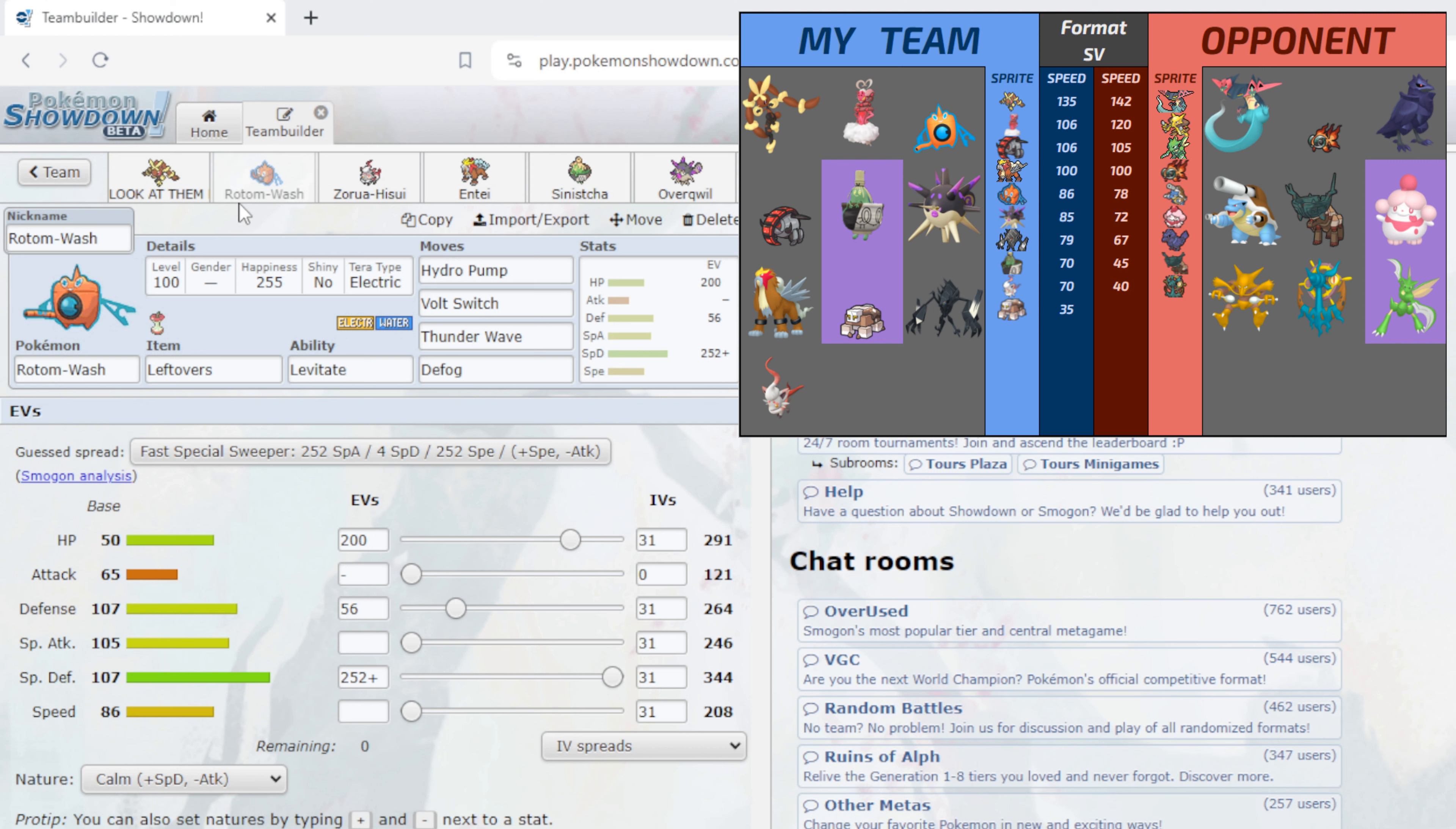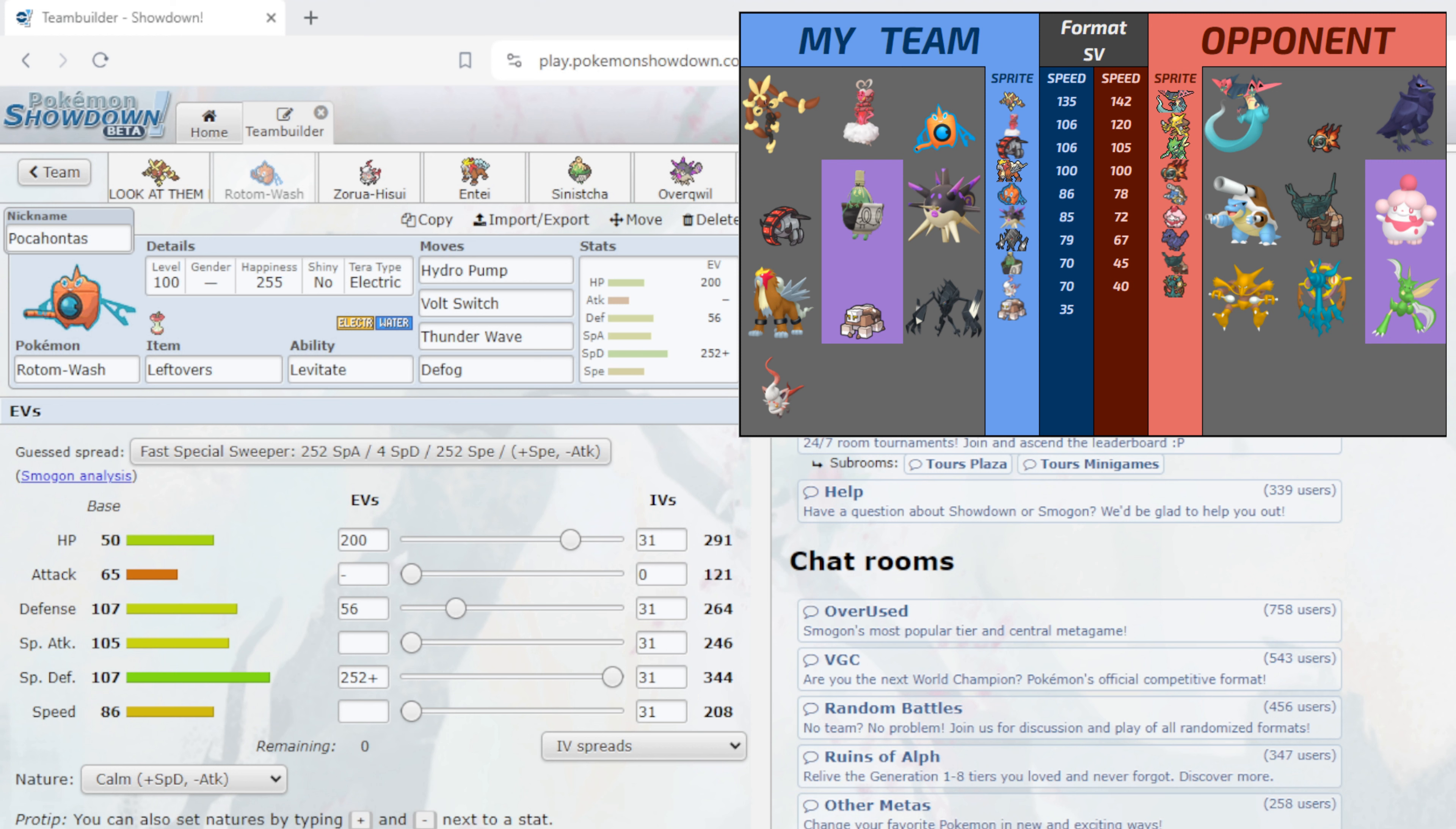Next up we have Pocahontas, our Rotom Wash holding the Leftovers with Levitate with Hydro Pump, Volt Switch, Thunder Wave and Defog with 200 HP, 56 in Defense, 250 in Special Defense with a Calm nature. If you guys have noticed most of his threats are special attackers, but we have a little bit of defense in to be able to be three-hit KO'd by Slurpuff without a Belly Drum up.